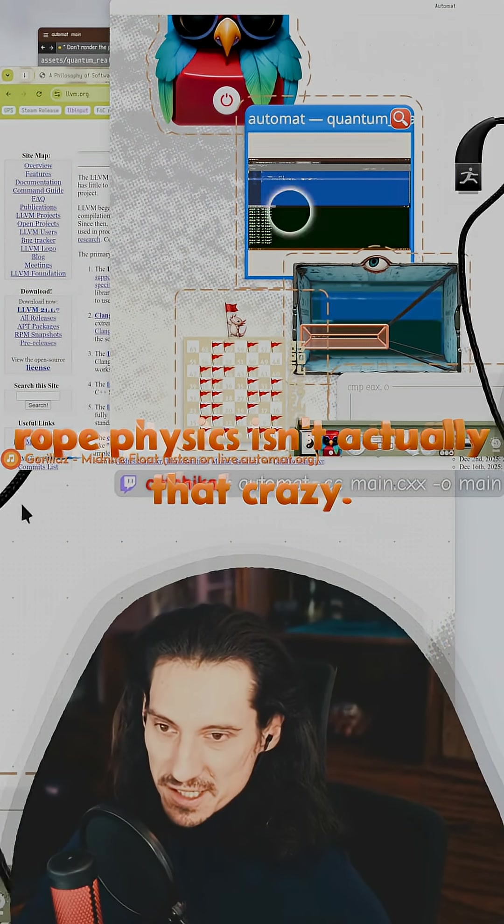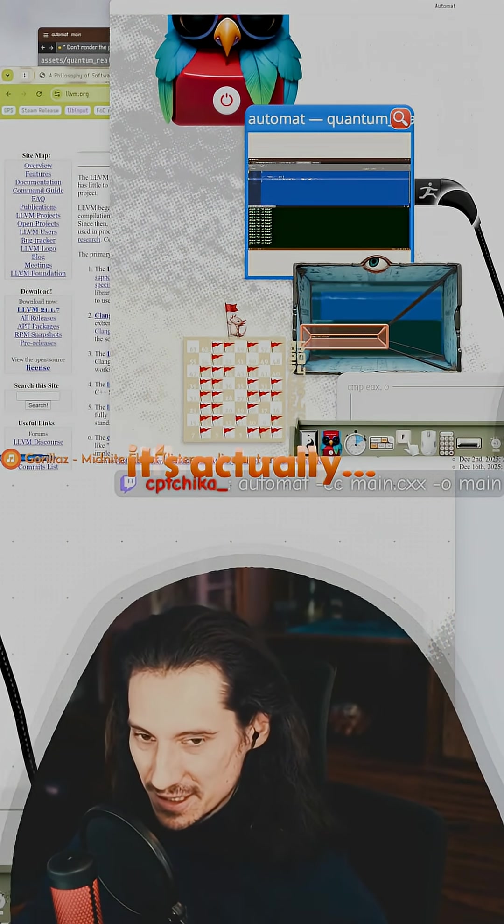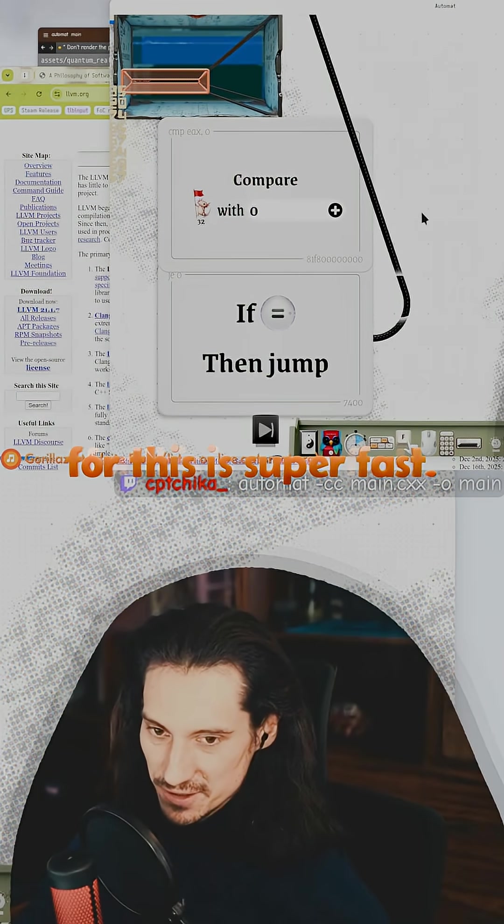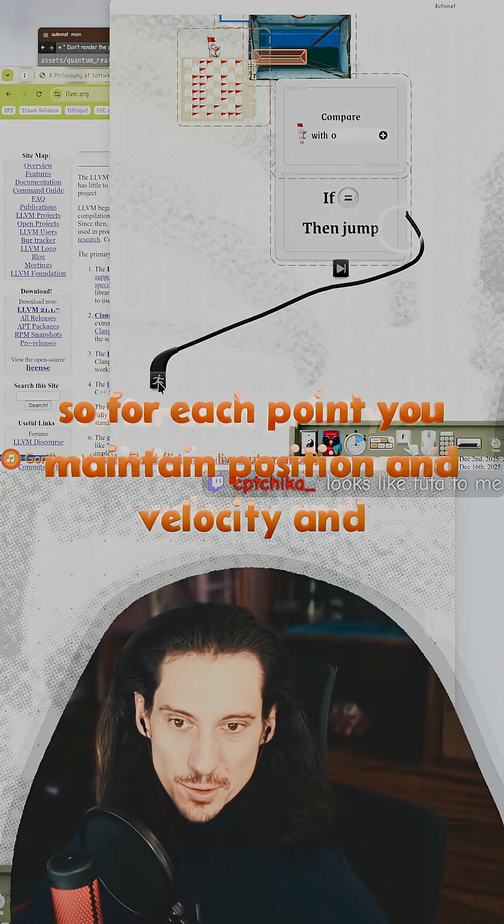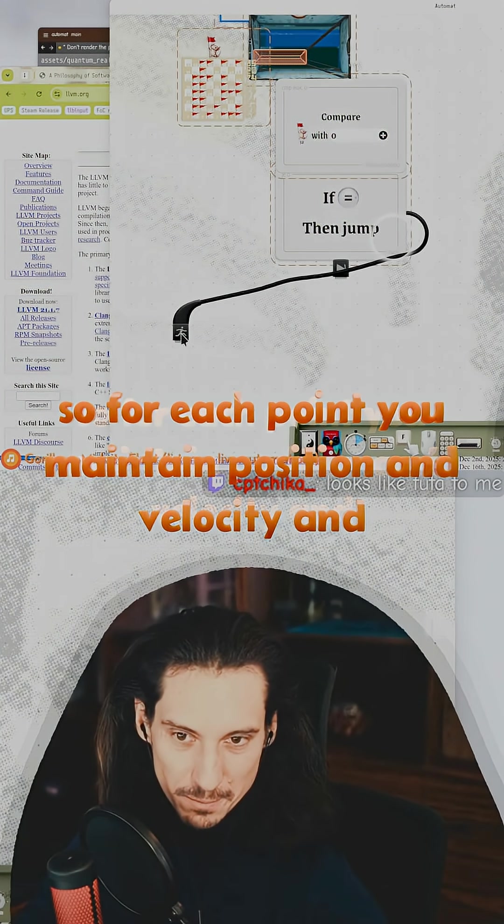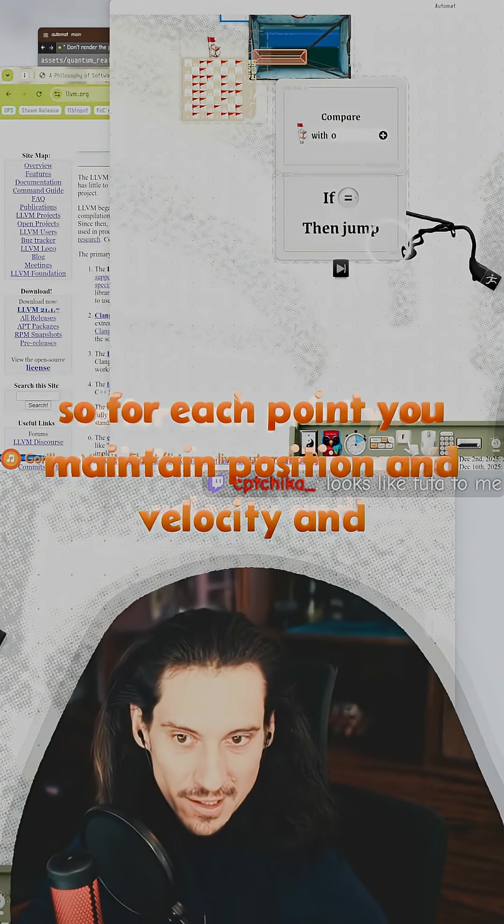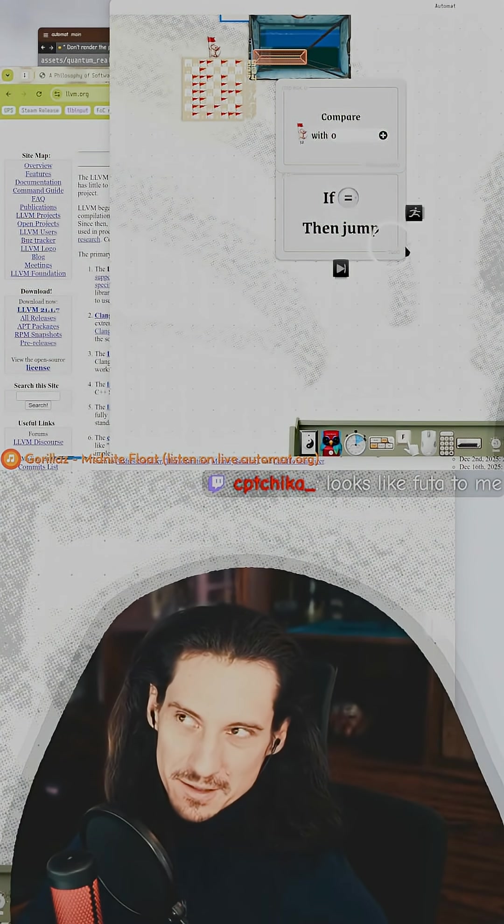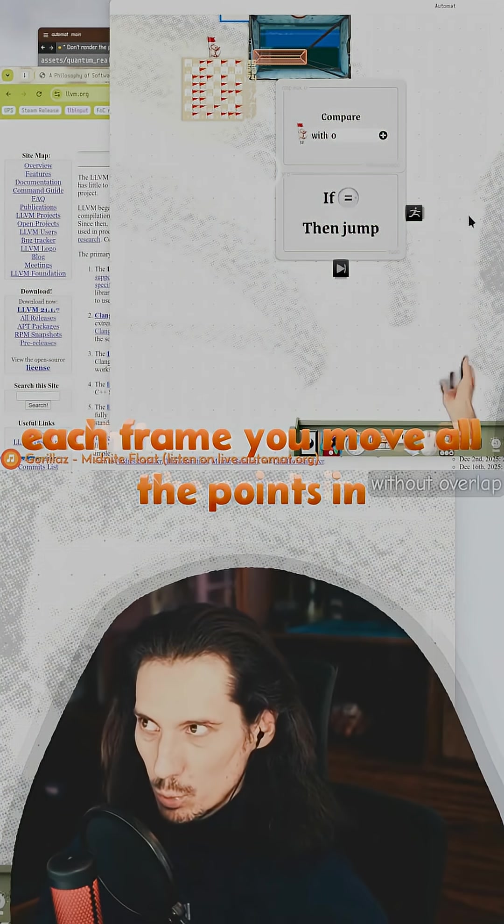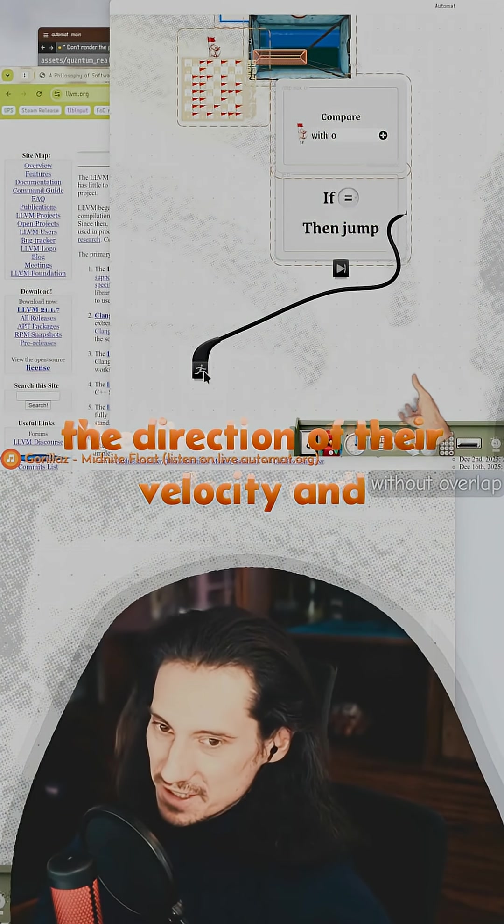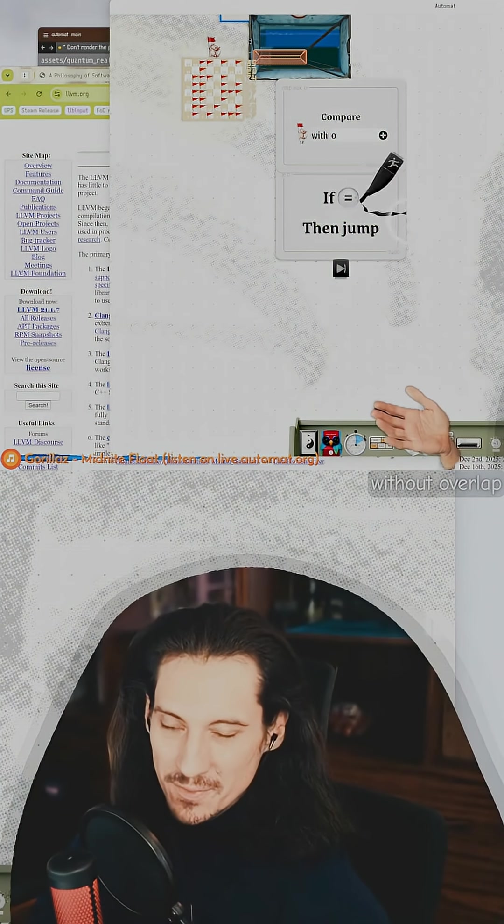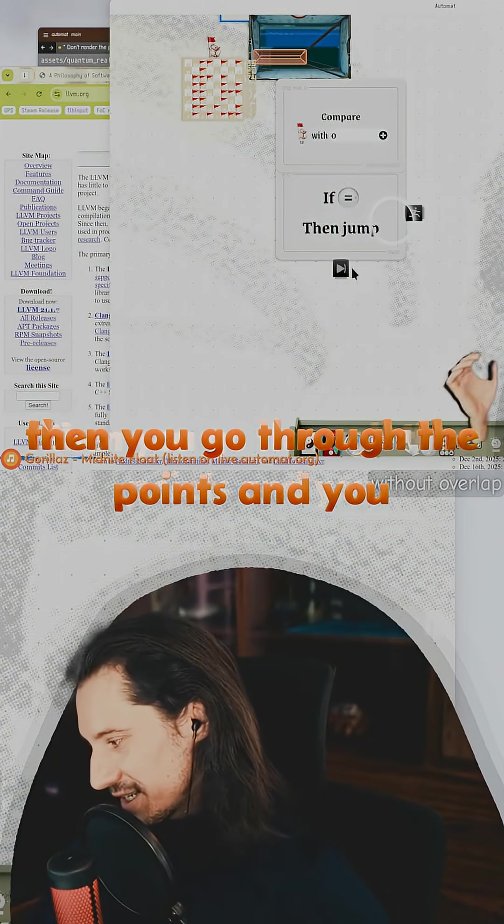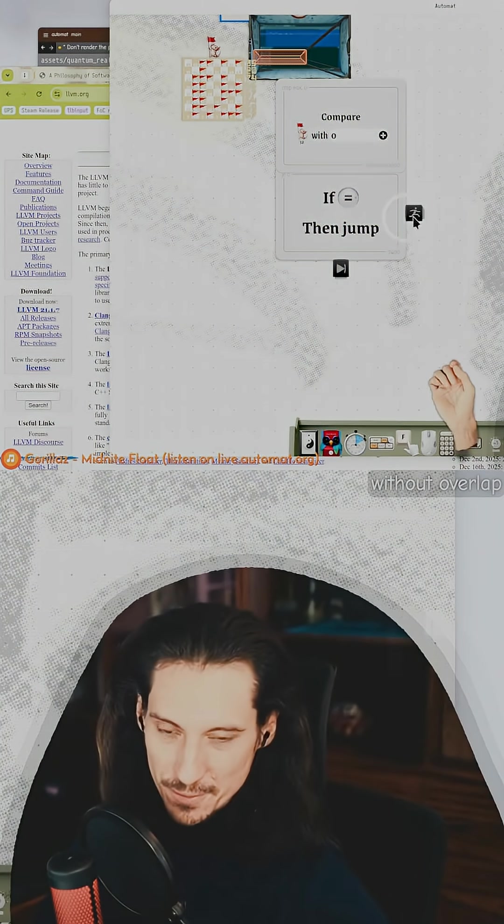Rope physics isn't actually that crazy. The algorithm for this is super fast. For each point, you maintain position and velocity, and each frame you move all the points in the direction of their velocity. Then you go through the points and make sure they are not too far away from each other. If they are too far away, you pull them closer together.